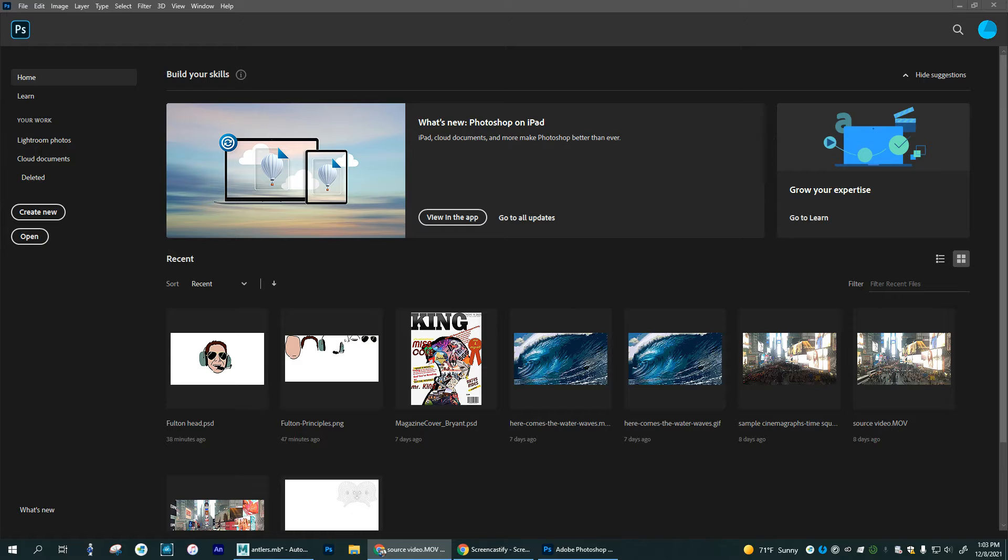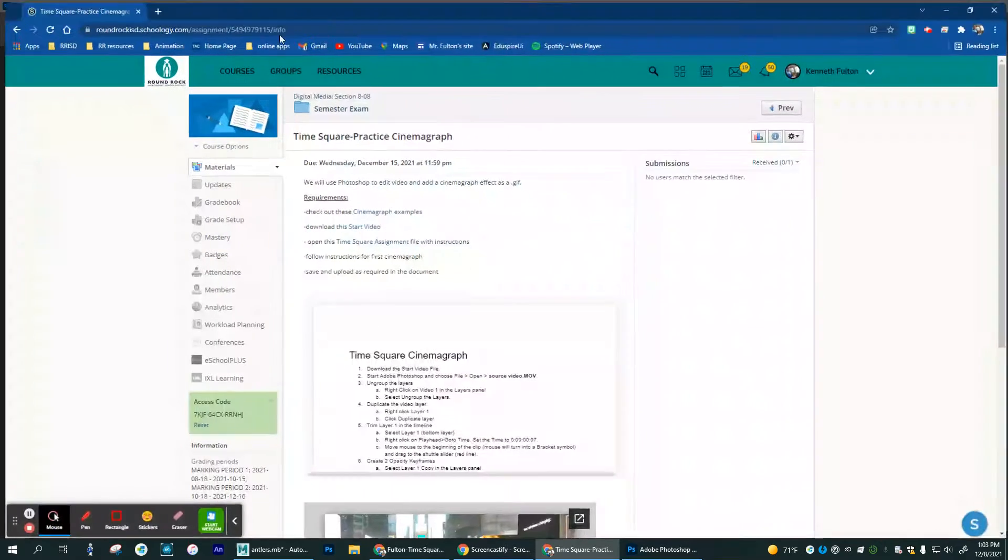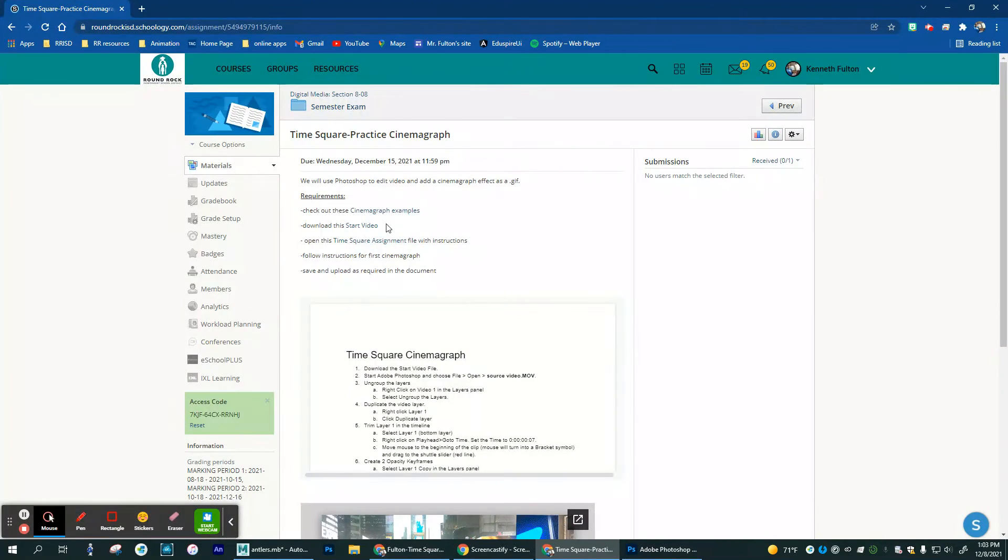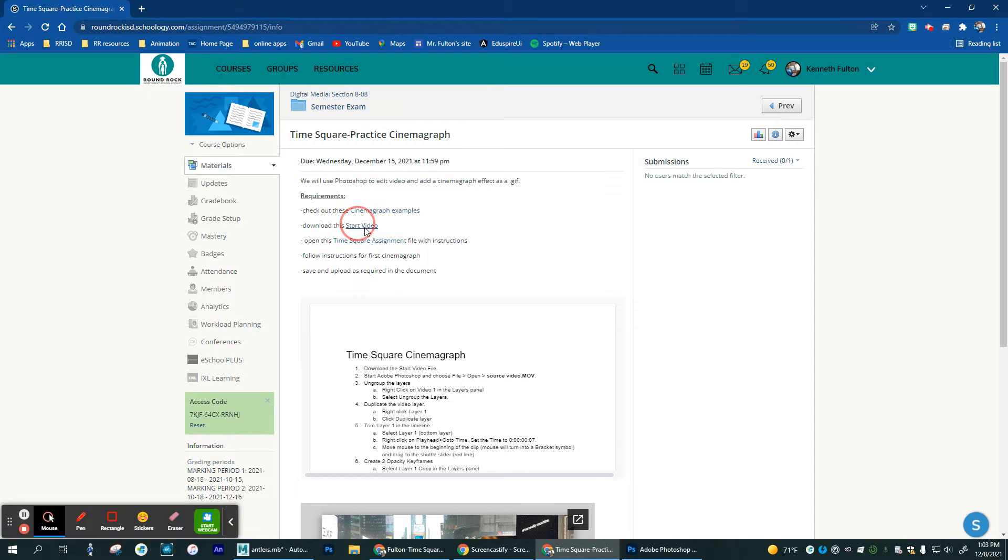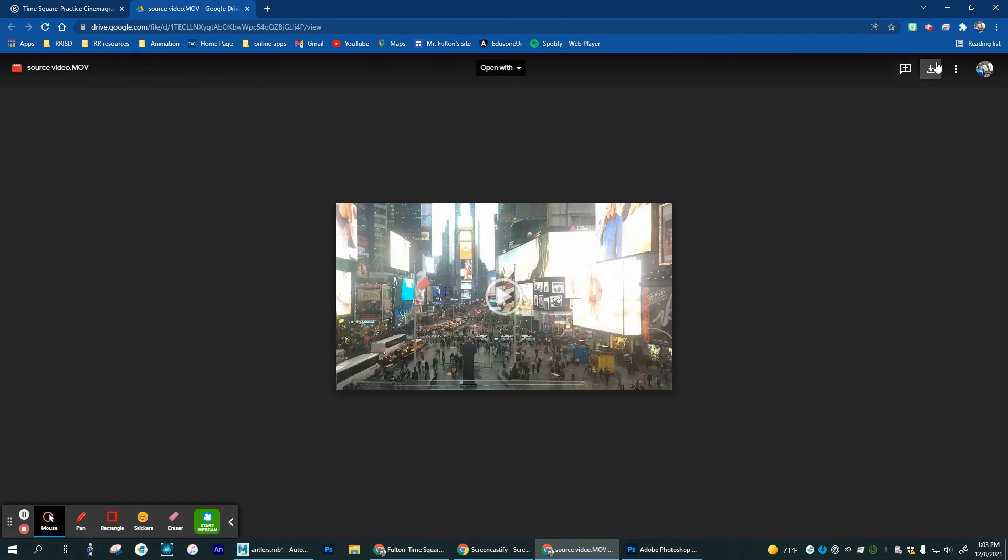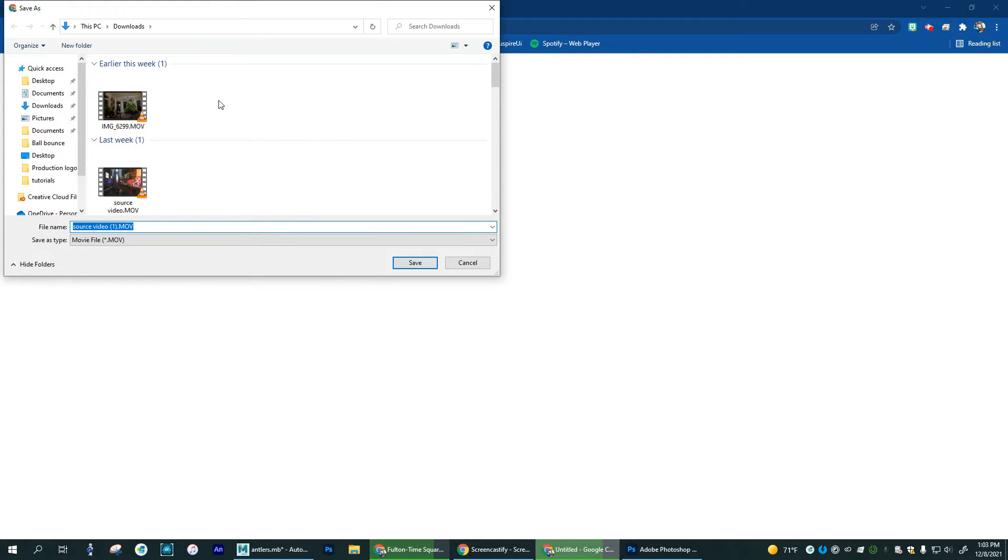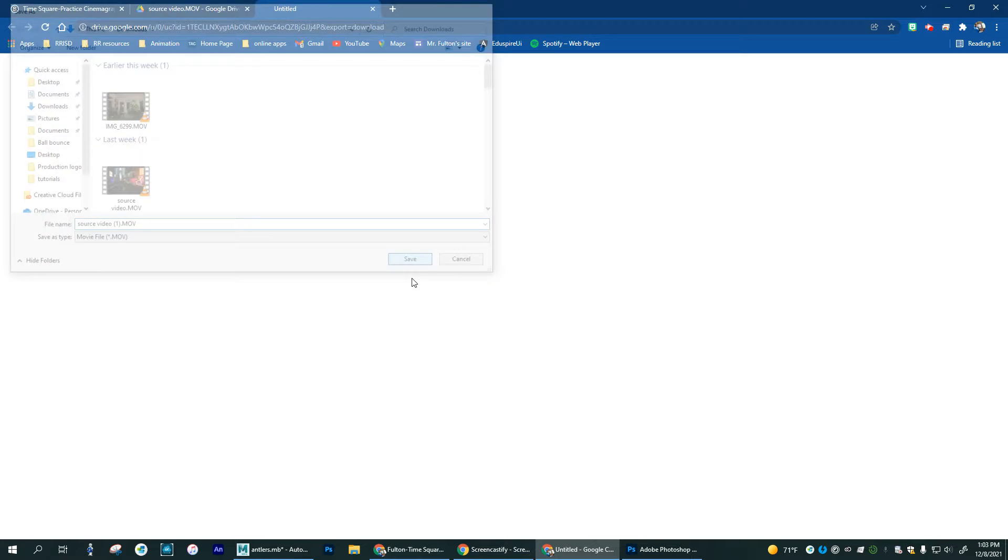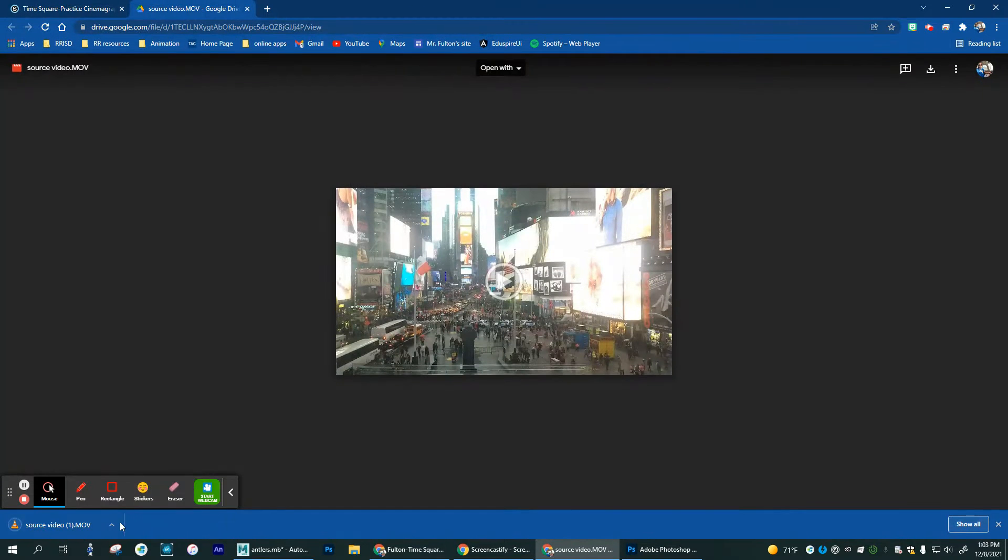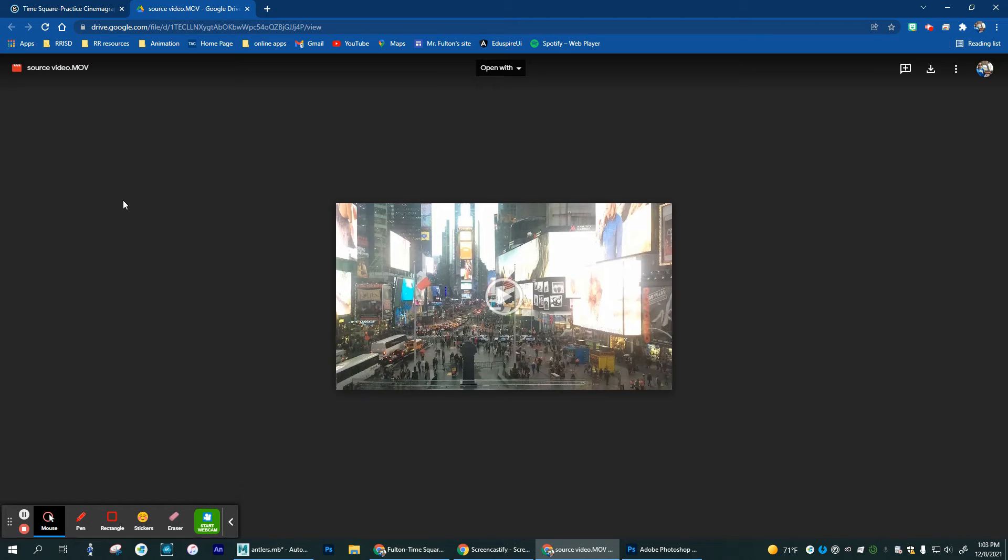So here we go. Here is basically what this looks like. You'll go to download the start video, hit the download button here, choose where you want it to go. Right now source video is okay, and I'm going to save that. Once it shows up there, you're all good.